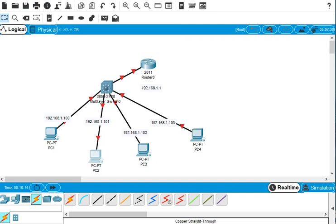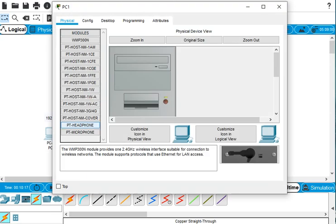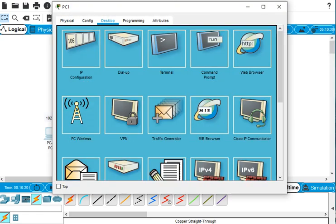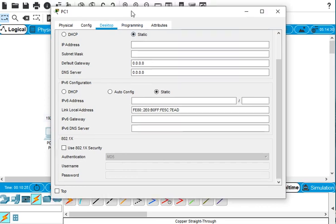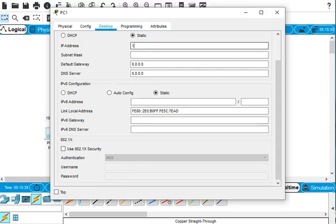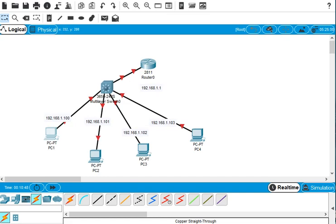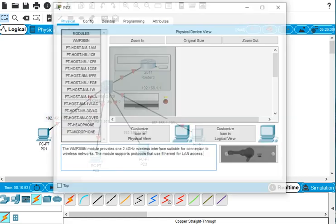First we set up the static IP address from the PC desktop. Click on Desktop and go to IP Configuration. For PC one it's 192.168.1.100, Class C subnet mask default, and the default gateway is 192.168.1.1. Then we close this and move on.